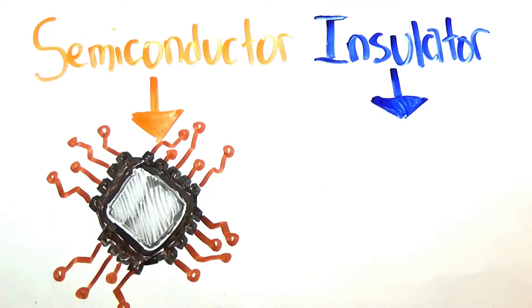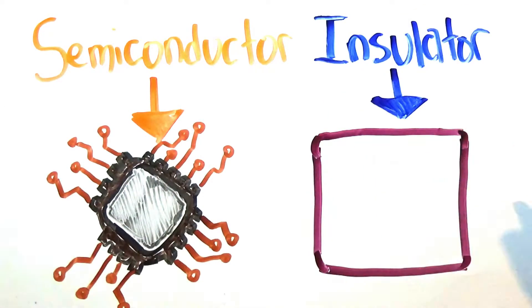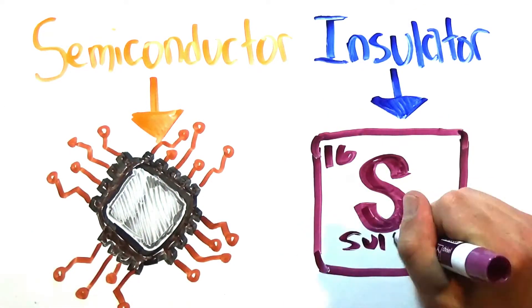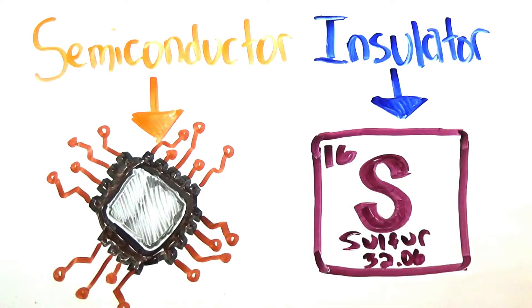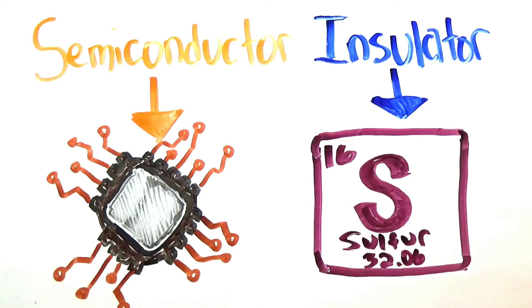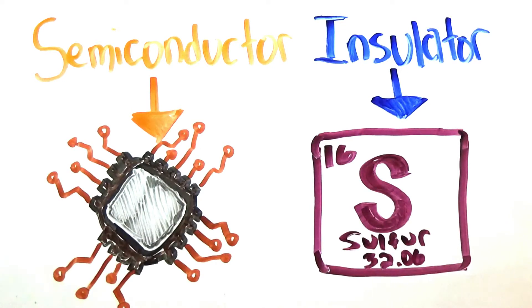While insulators like sulfur hang on to their electrons tightly and therefore will stop an electric current, which is why insulators are used around conductive wires.